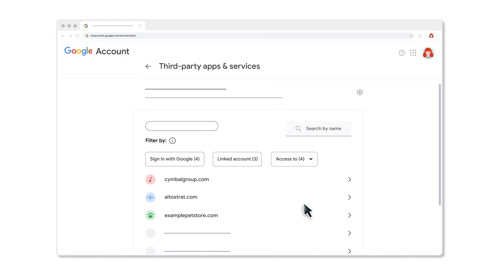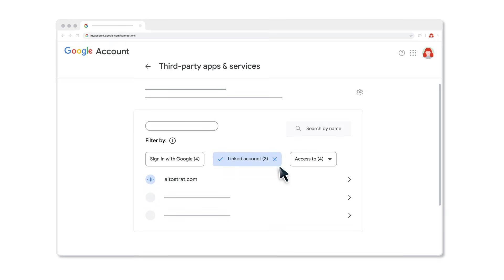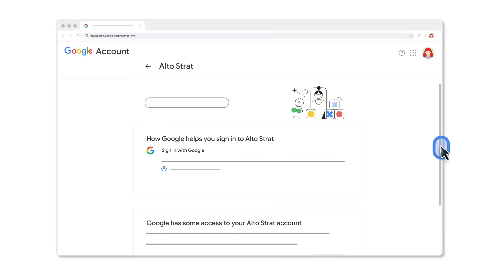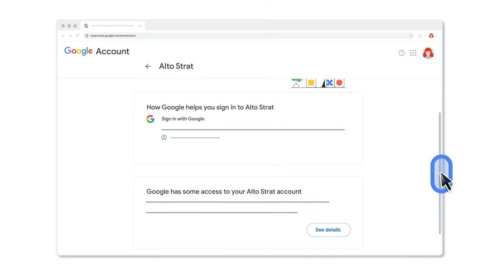To review or remove linked accounts for an app or service, click Linked Account. Select the third-party app or service whose connection you want to review or remove.